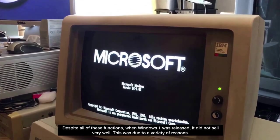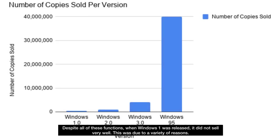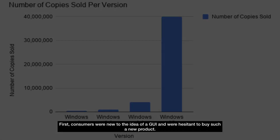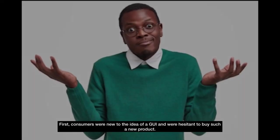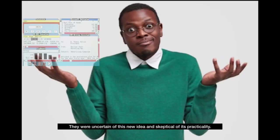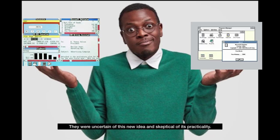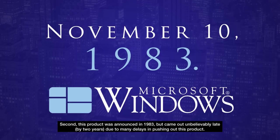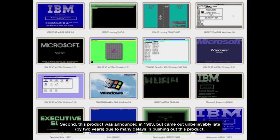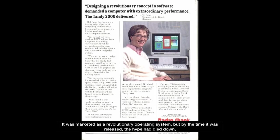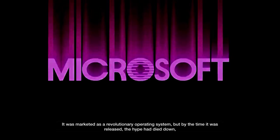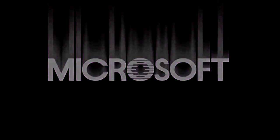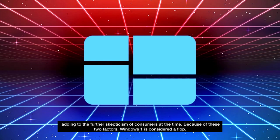Despite all of these functions, when Windows 1 was released, it did not sell very well. This was due to a variety of reasons. First, consumers were new to the idea of a GUI and were hesitant to buy such a new product. They were uncertain of this new idea and skeptical of its practicality. Second, this product was announced in 1983 but came out unbelievably late, by two years, due to many delays in pushing out this product. It was marketed as a revolutionary operating system, but by the time it was released, the hype had died down, adding to the further skepticism of the consumers at the time. Because of these two factors, Windows 1 is considered a flop.